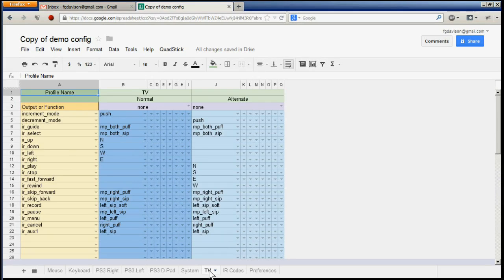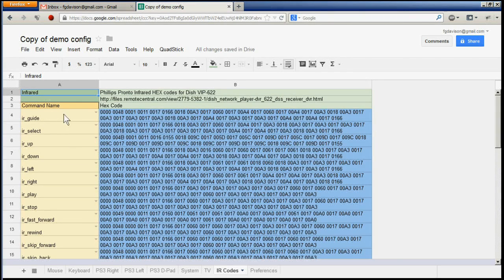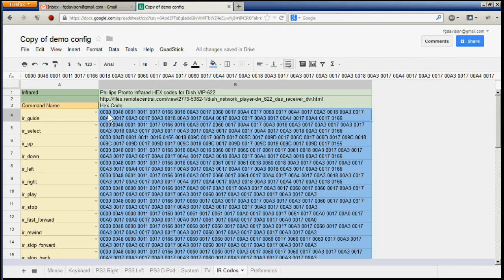On the TV profile we have infrared commands for a DISH satellite receiver. The various commands listed here are commonly used for operating the satellite receiver. The infrared codes sent for each command are defined on a second sheet, listing each infrared command output name with the Philips Pronto infrared hex code in the second column. These Pronto hex codes are available in various libraries online for a variety of audiovisual equipment.